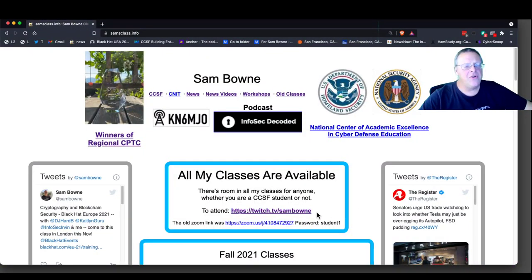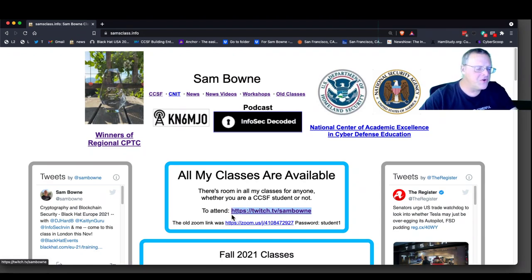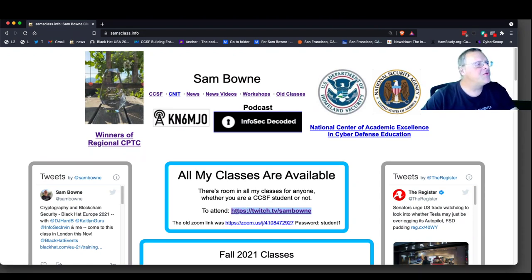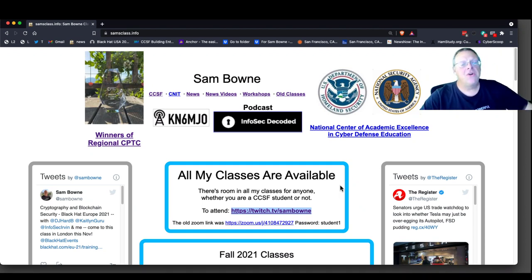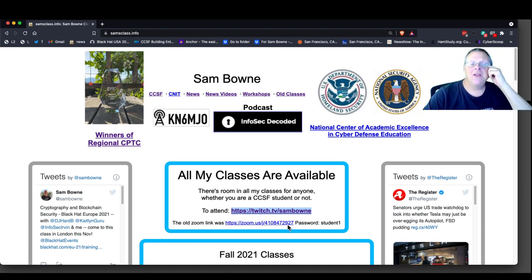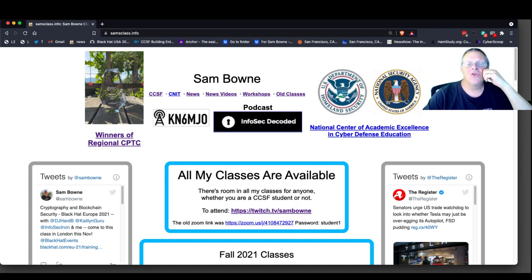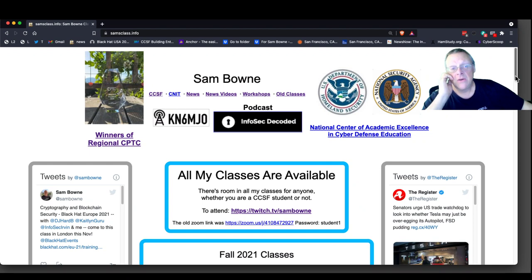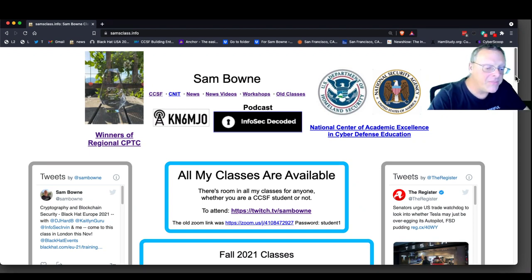The main place to go to view these lectures is Twitch, which I'll put in the Zoom chat. You can use Zoom, but you won't see the visuals unless you go to Twitch. So the main place to go is Twitch. This Zoom I use only really for student questions, and you can share your screen if you're having trouble with projects.